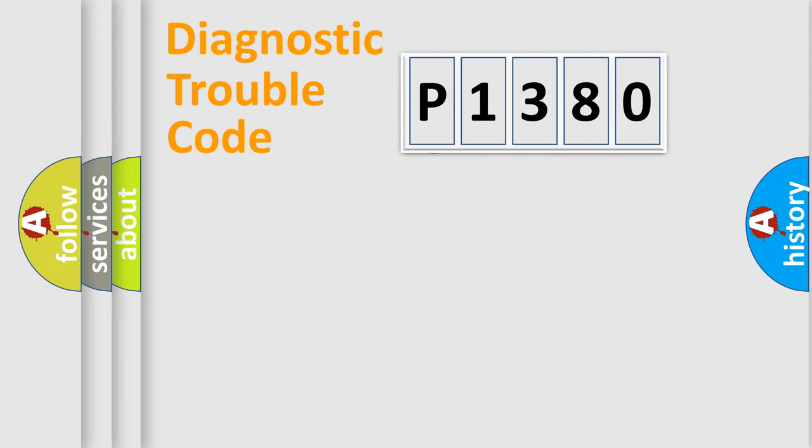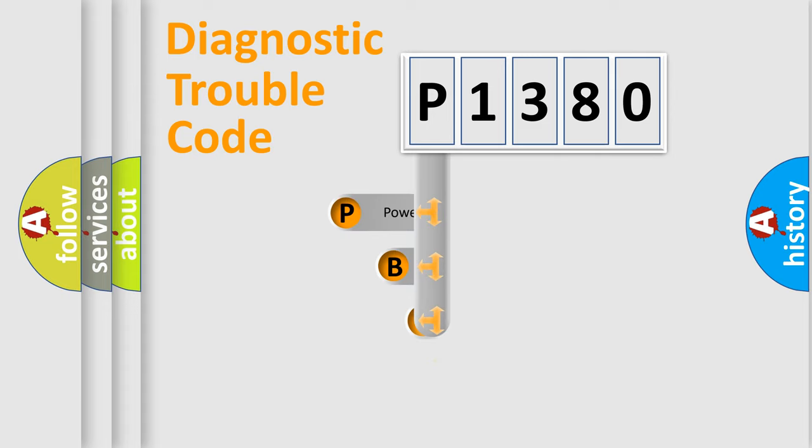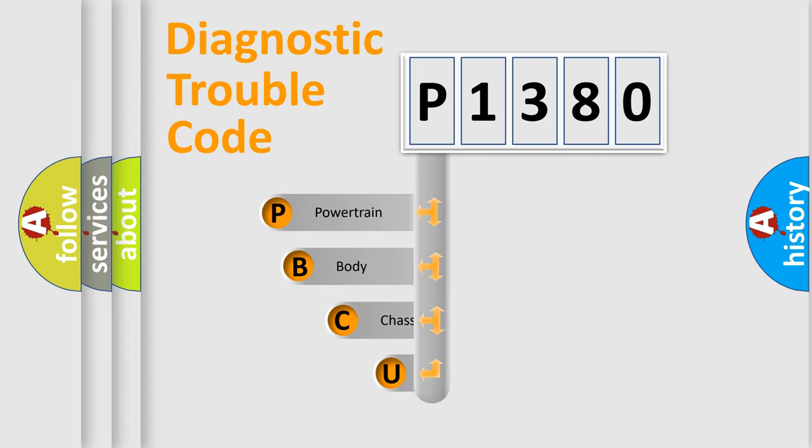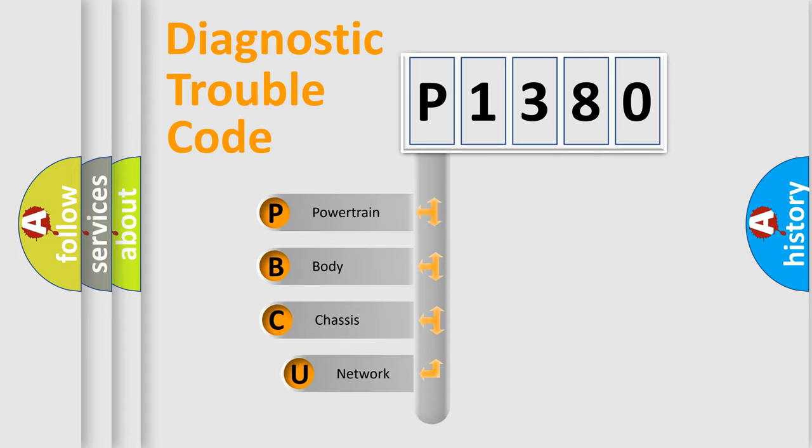First, let's look at the history of diagnostic fault code composition according to the OBD2 protocol, which is unified for all automakers since 2000.